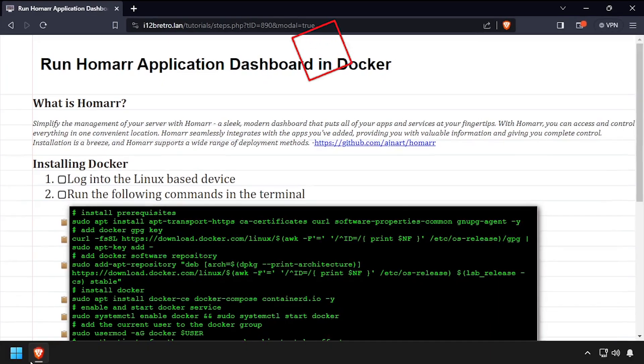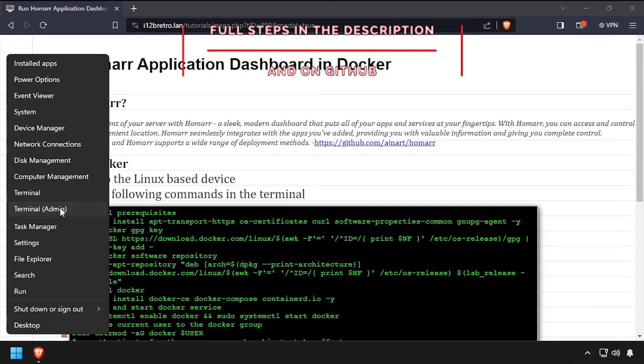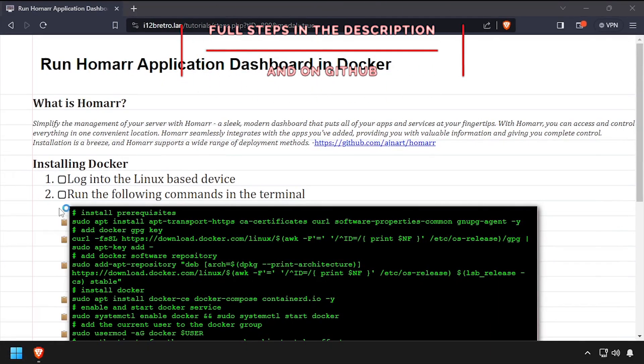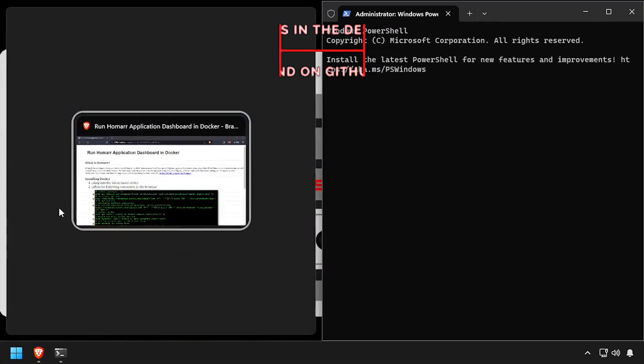Hey everybody, it's iWantToBeRetro. Today we're going to take a look at running Homarr, an application dashboard, in Docker.